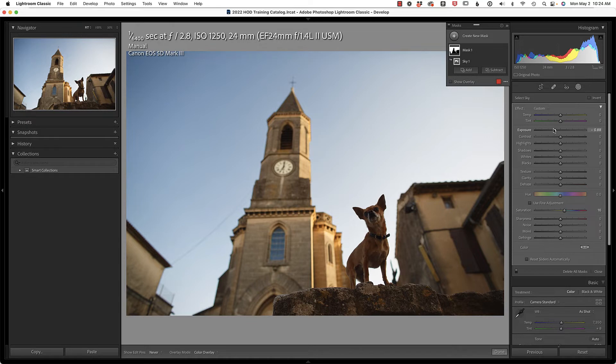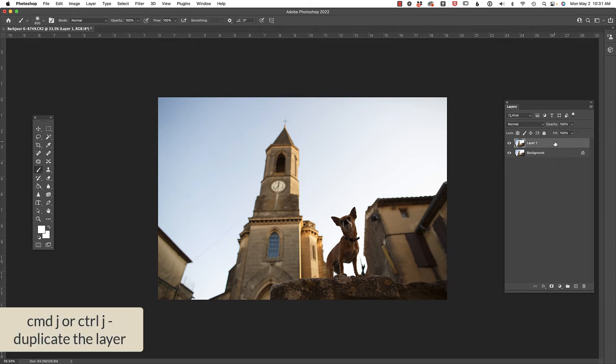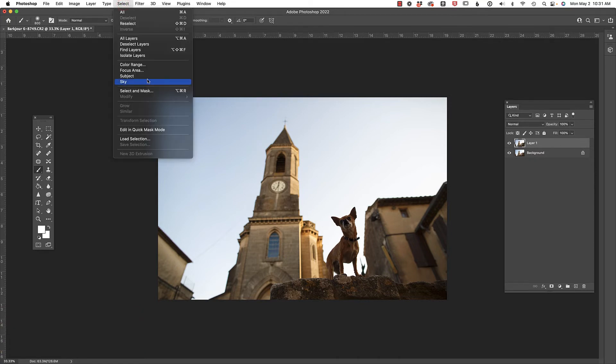Now let's jump over to Photoshop and see how it performs. The first thing I'm going to do inside of Photoshop is press Command or Control J in order to duplicate the background layer. Next, I'm going to choose Select and then Sky.